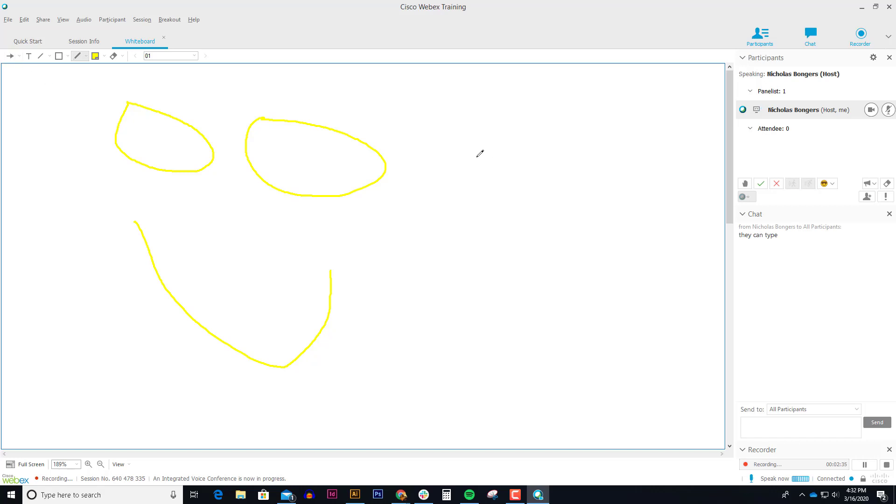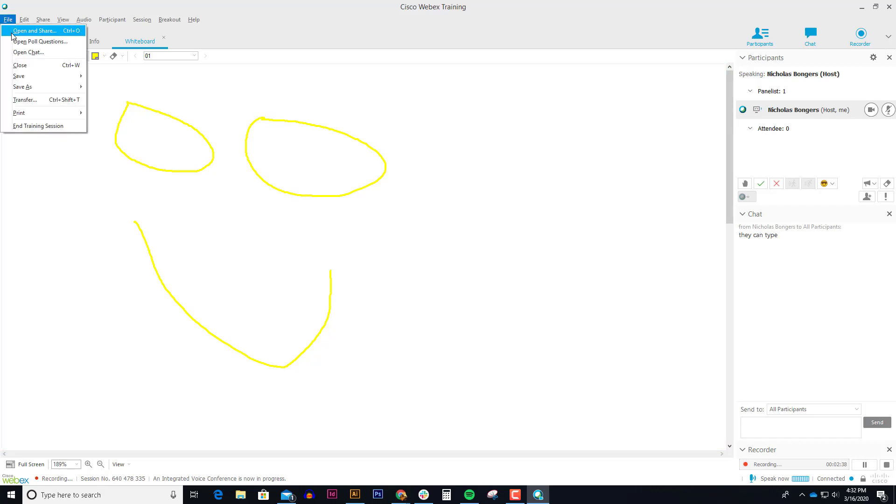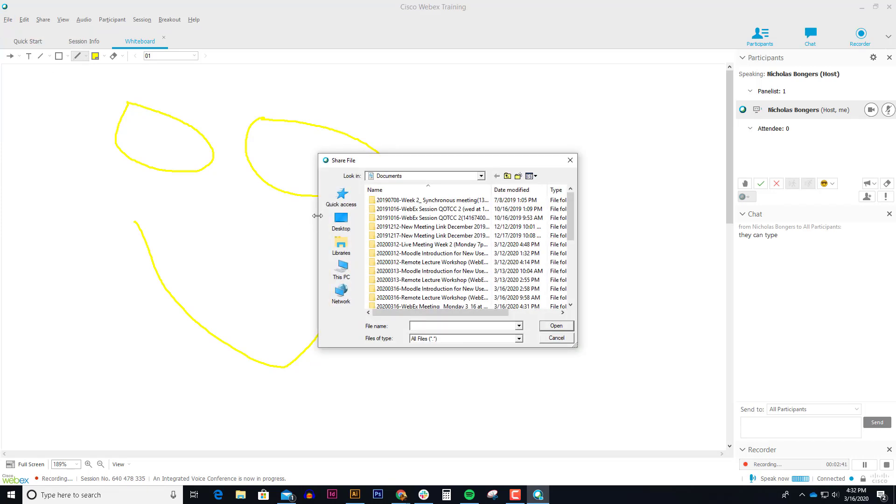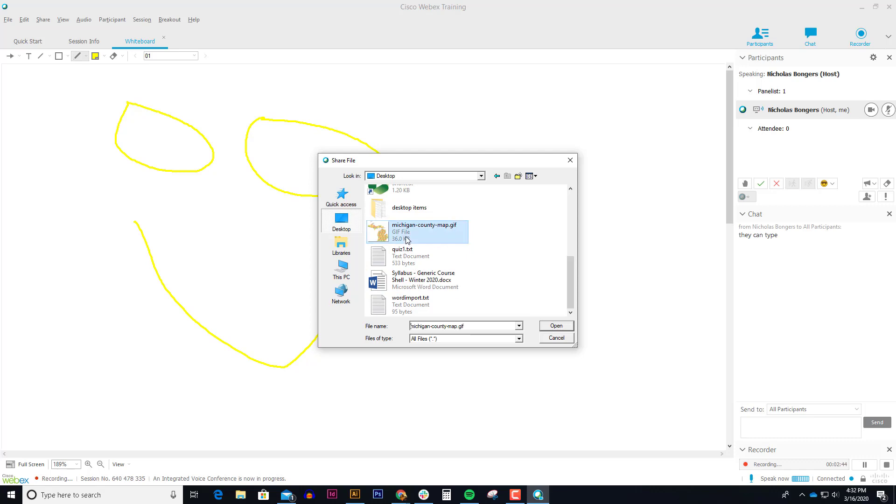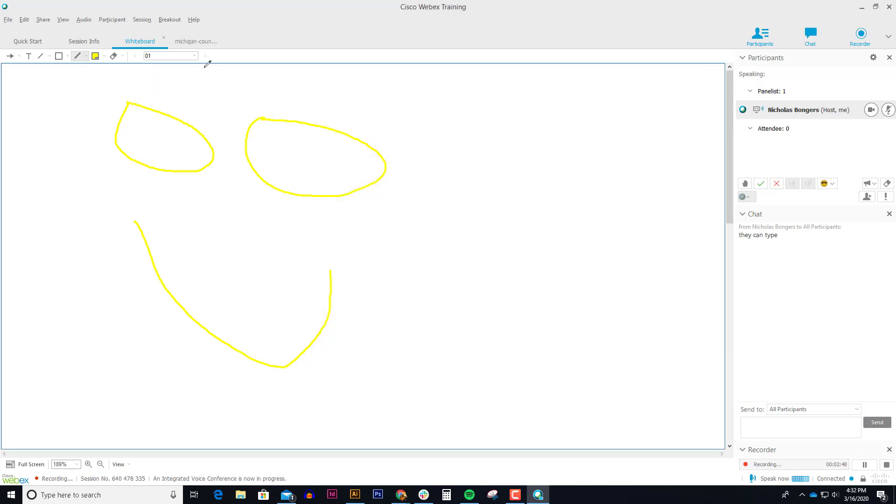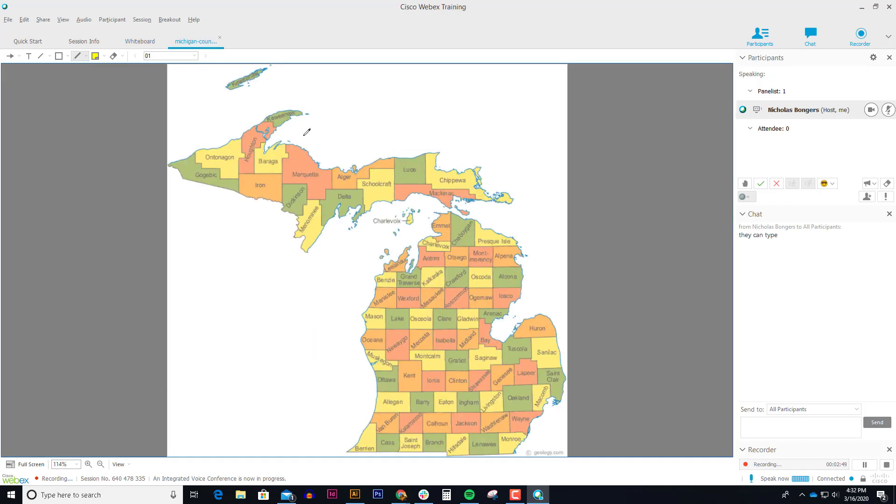One of the other really great things about WebEx is that you can open things like images. If I go file open and share, from my desktop I can open up, here's a little map of Michigan. When I open that up, we can have students annotate over this.